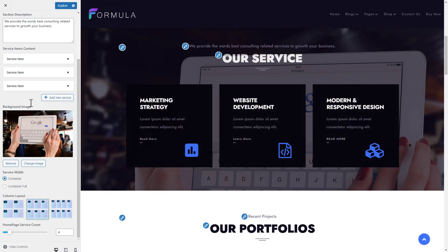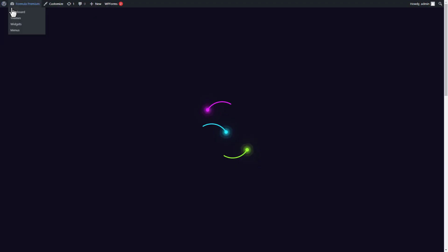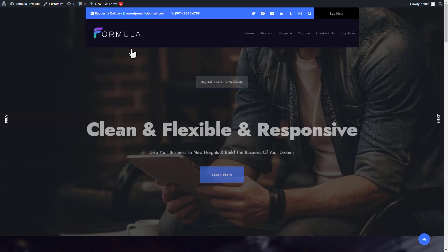Click the publish button to publish the service, and close the customizer to take a full preview look of the newly added service.